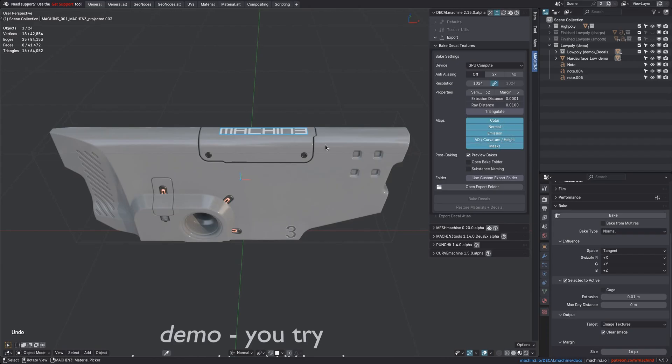As well as some masks including for the subset parts, which will be useful for composing all of these together. So this concludes this updated baking demo then.